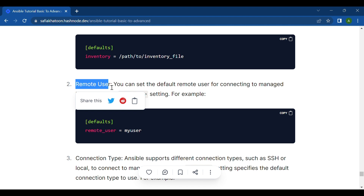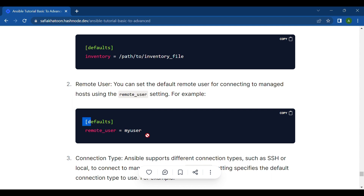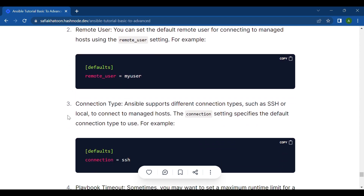For example, suppose you have a group of web servers with a remote user called 'myuser'. To set the default remote user, you define it in the Ansible configuration file. Next is connection type — Ansible supports different connection types such as SSH or local to connect to managed hosts, and the connection setting specifies the default connection type to use.